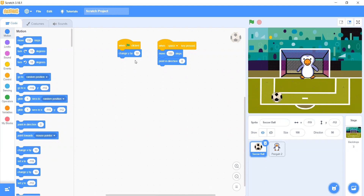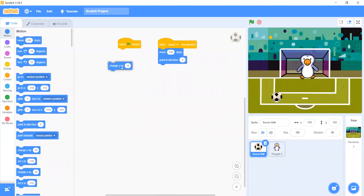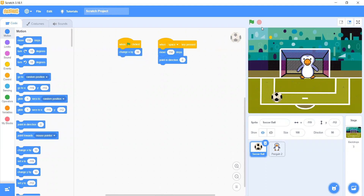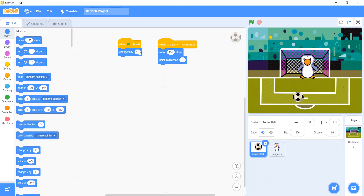Now let's make Change X instead. Let's see what we will do — Change X by 10. Now let's see. As you can see, the ball is moving. But let's make it Change X by 35.